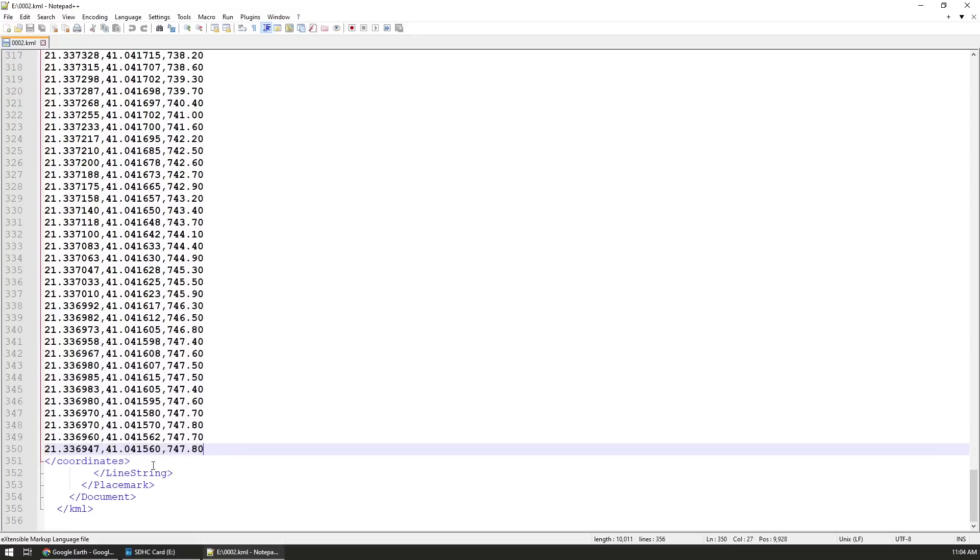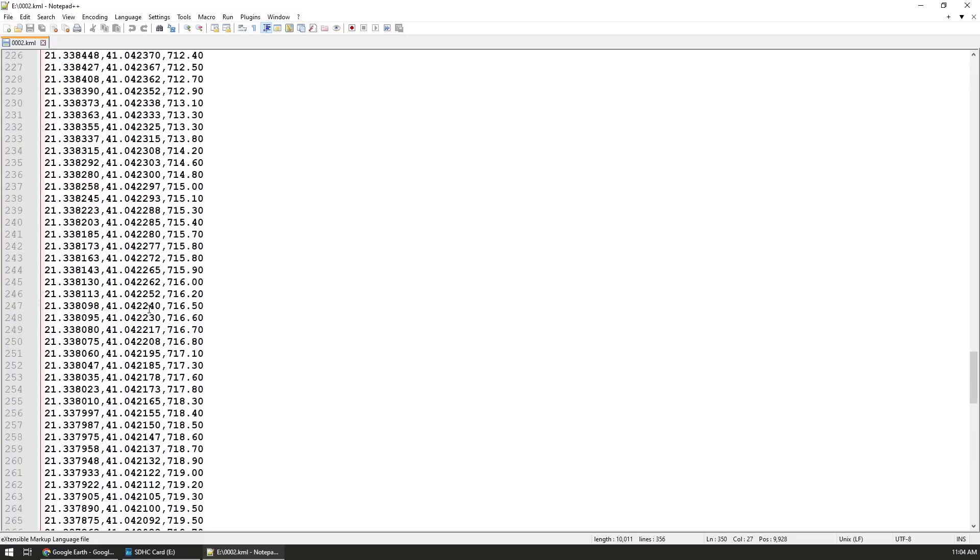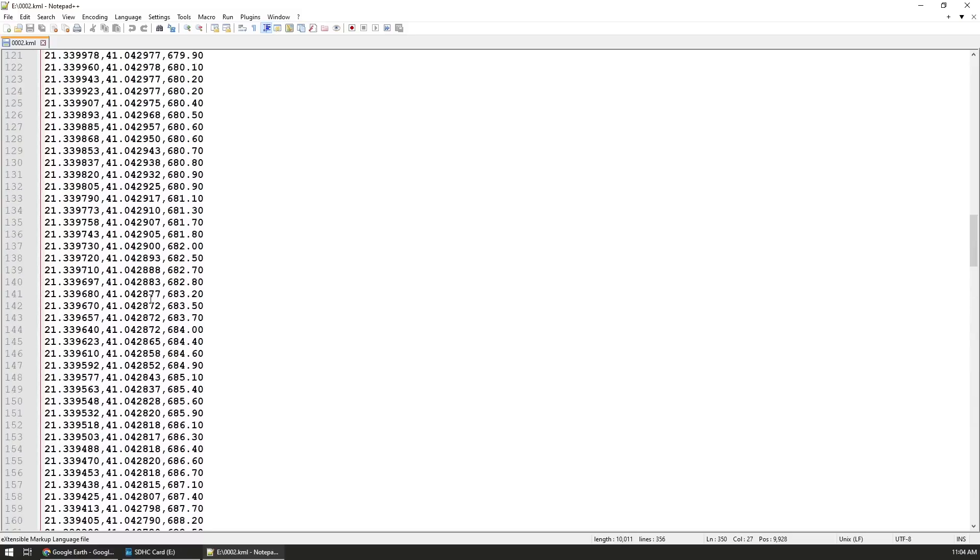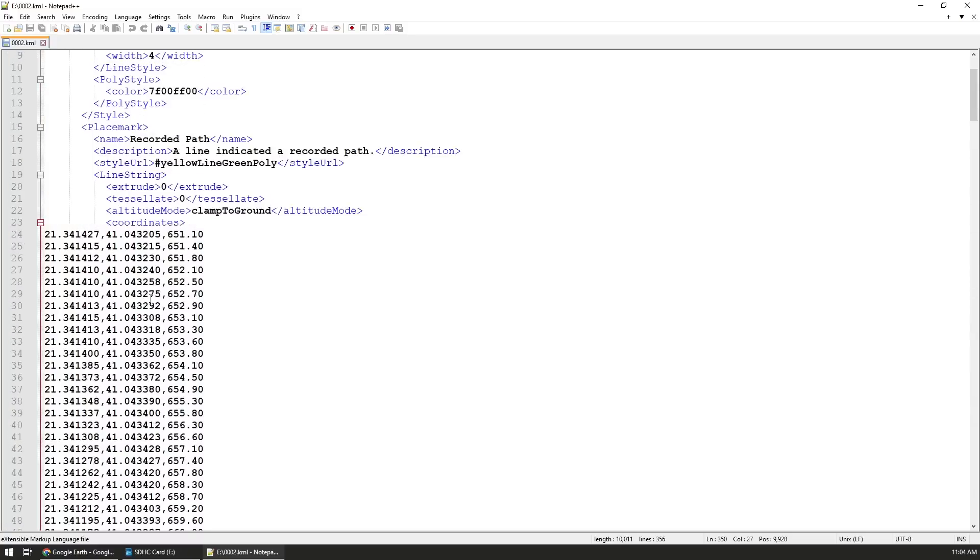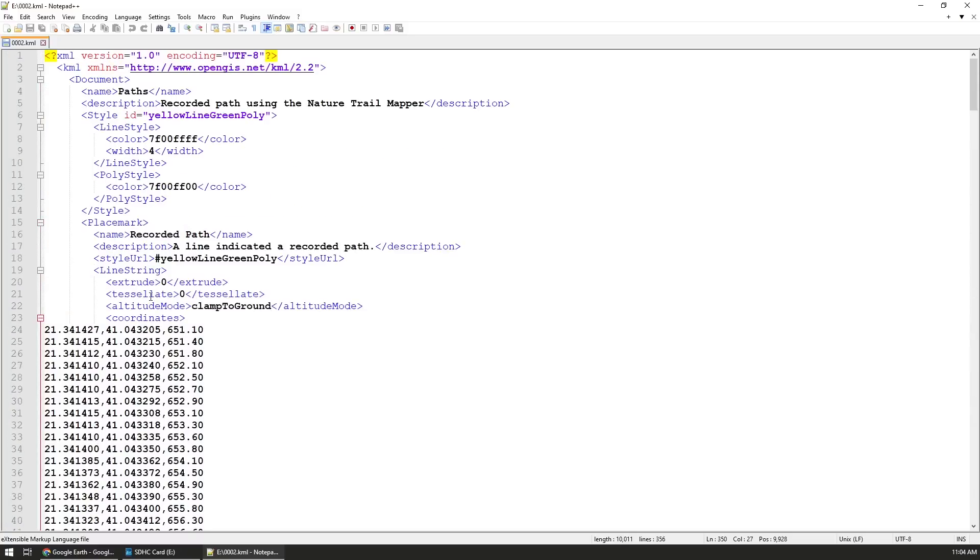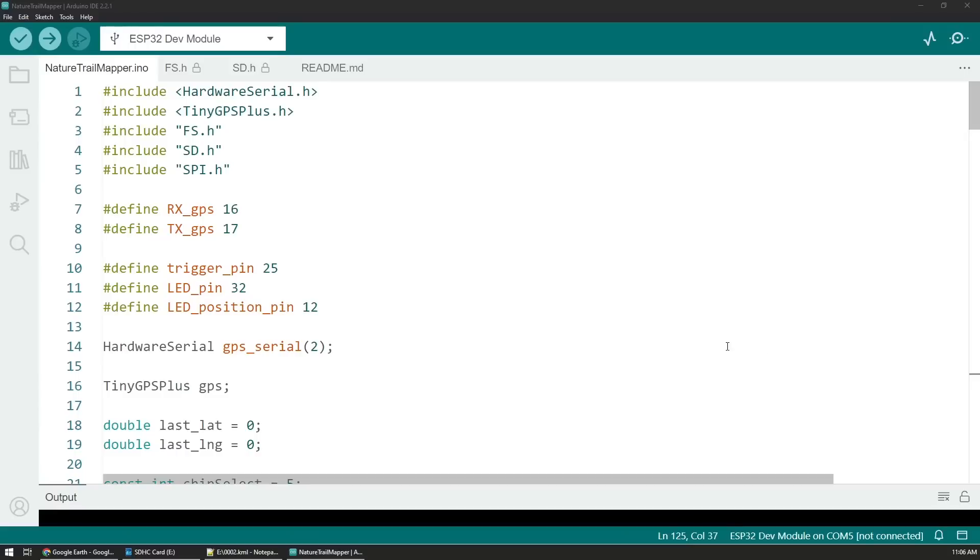That continues for as long as we record the path. At the end we just close the file with the relative closing text of the KML specification so we know that it's a valid file and we can directly use it to display it in Google Earth and other instances where KML files are accepted.